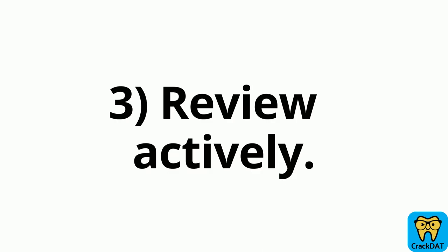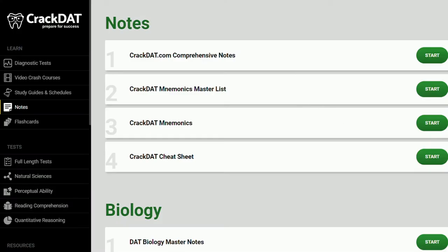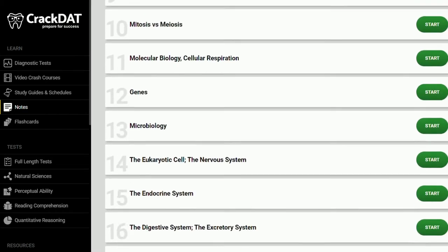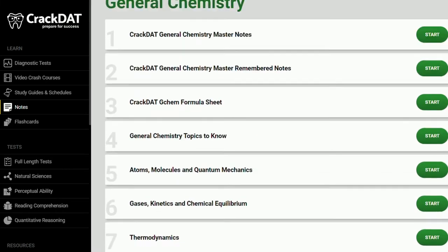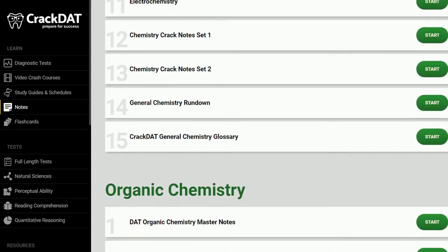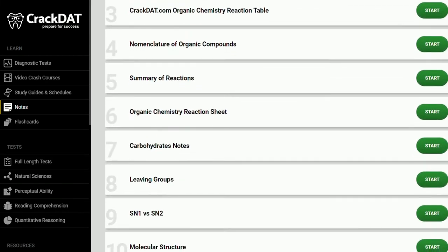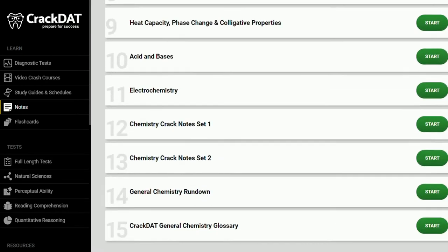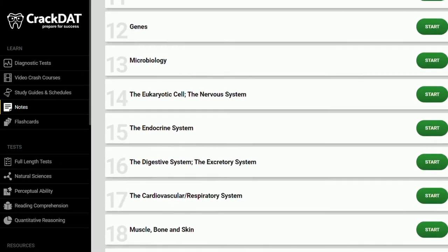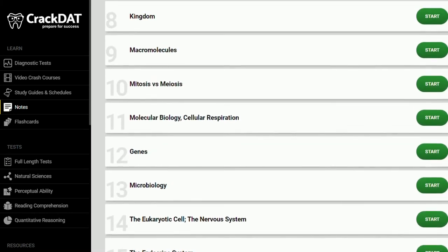Okay, so we've taken our diagnostic test, we've made a study plan, so now it's actually time to review the material. I highly recommend that you review as actively as possible during the learning process, because that's what's going to help the material stick all throughout your studying.